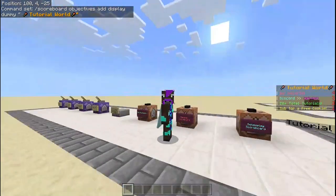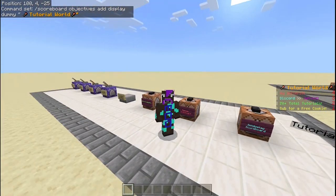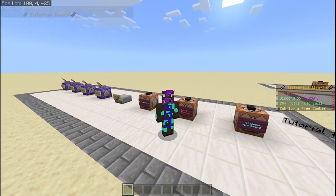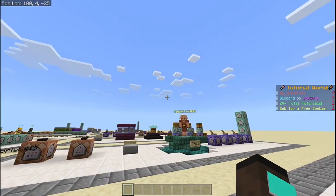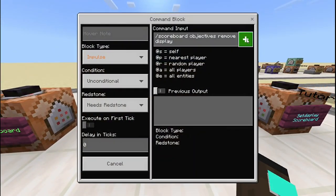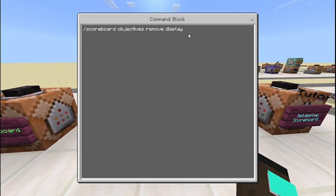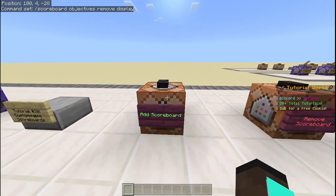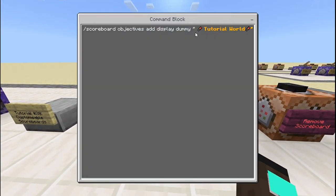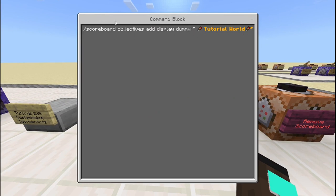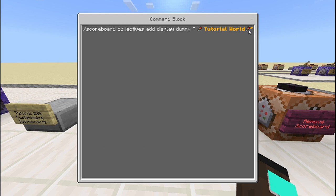If you want to remove the scoreboard — useful if you don't want it anymore or just want to remove it while testing — you simply write: /scoreboard objectives remove display. For the add scoreboard command, you keep all of the command the same and change anything between the quotation marks.